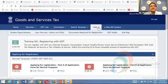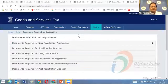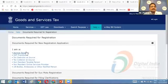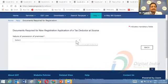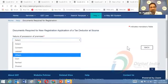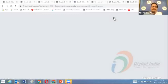There is also a guide listing what documents are required for registration, categorized by registration type. For example, if registering as a Tax Deductor at Source, it specifies what documents need to be attached online in the application.